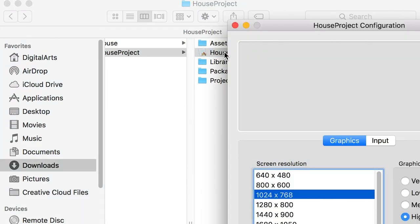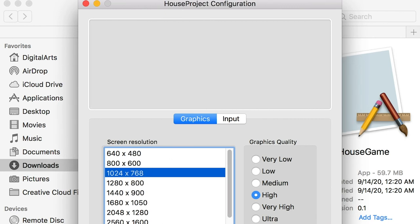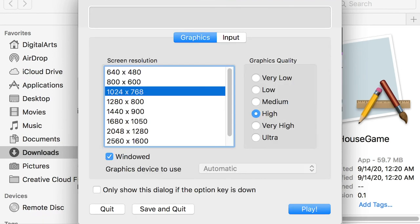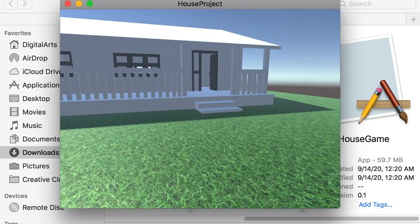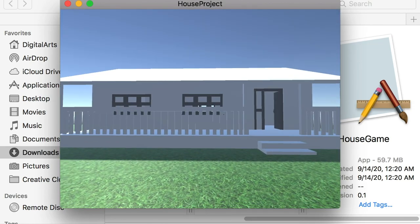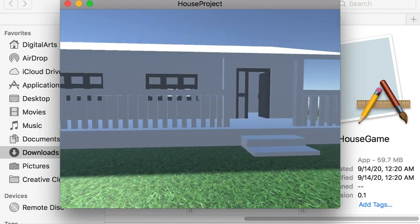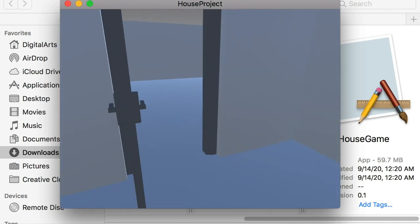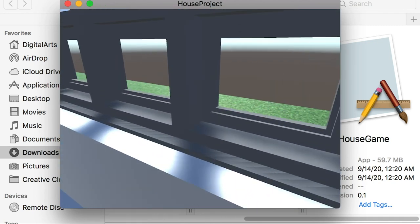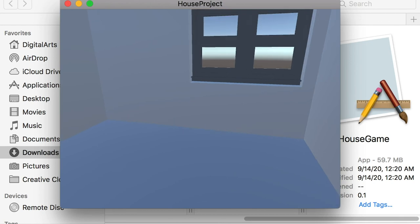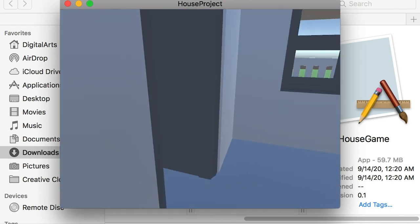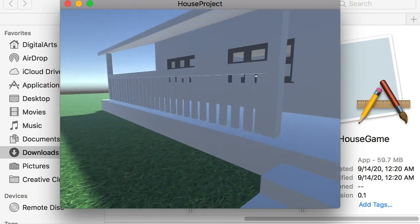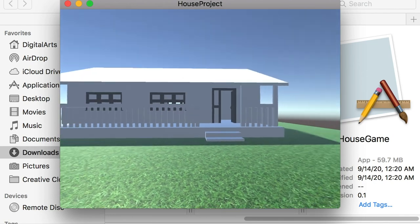Double-click the game to launch it. You can check the resolution, set performance to High, and choose Windowed mode, then click Play so it won't be full screen. In the windowed game, I can press W, A, S, D to walk around, walk into my house, check around, and walk into different rooms. This is pretty much how you export your model to FBX, bring it into Unity 3D, and construct your first game.